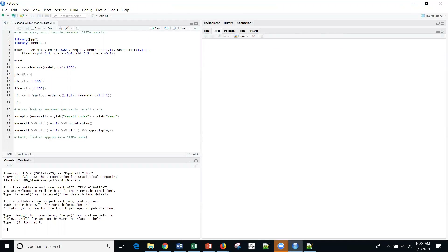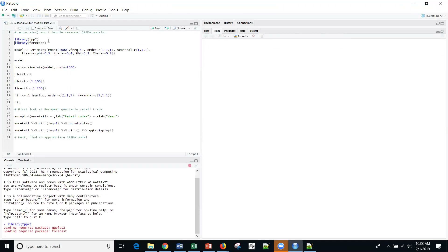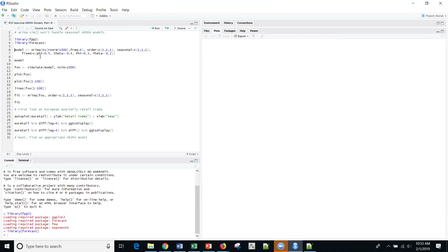Going straight into R, I'm going to use the hyman library and the forecast package. I'm going to use the Arima function from hyman — notice this is capital A, not little a, so it is a different function. I'm going to create 1000 random normal observations. Here is my frequency of 4, which is my M for the model. I'm creating a little 1,1,1 PDQ and then a capital seasonal component of 1,1,1 as well. Here are my parameters: phi sub 1 and theta sub 1, and the seasonal phi — capitalized for the seasonal component — capital phi and capital theta — set to 0.3 and negative 0.2. Let me execute that.